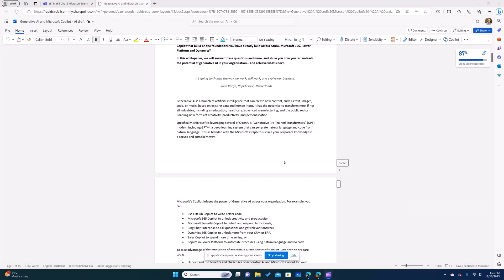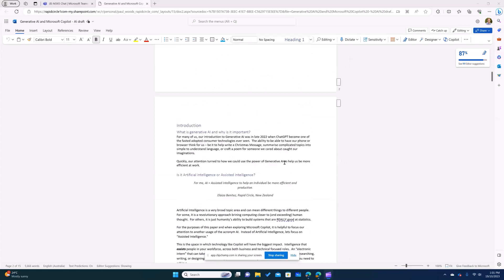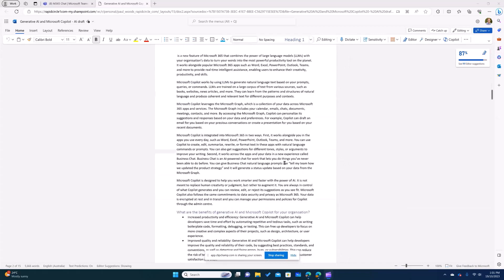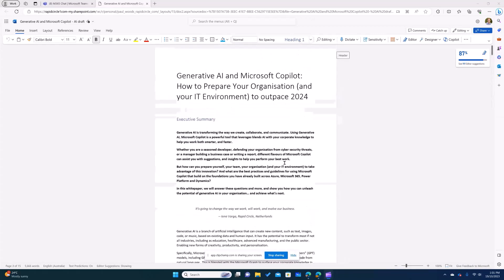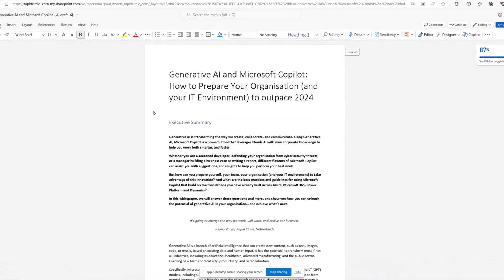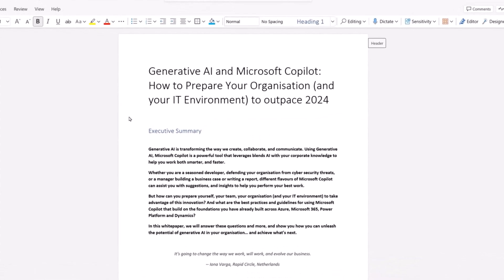I've got about 15 pages of content here — close to five and a half thousand words. There are a few holes in it we want to fill out, but first I wanted to focus on getting a better title for this white paper. We currently have: 'Generative AI and Microsoft Copilot: How to Prepare Your Organization and IT Environment to Outpace 2024.'